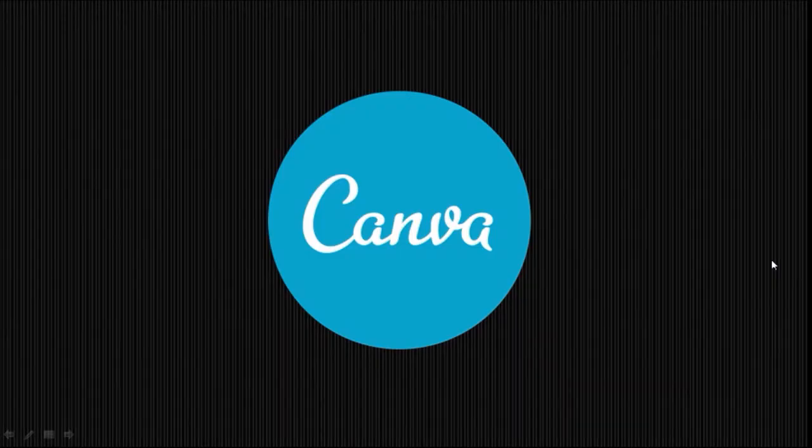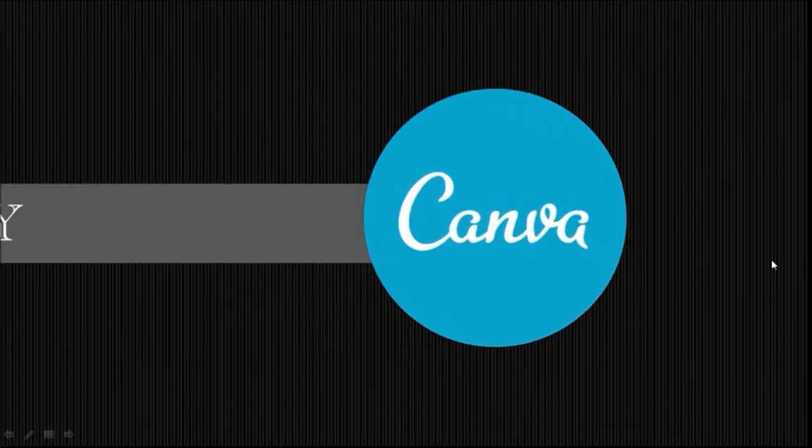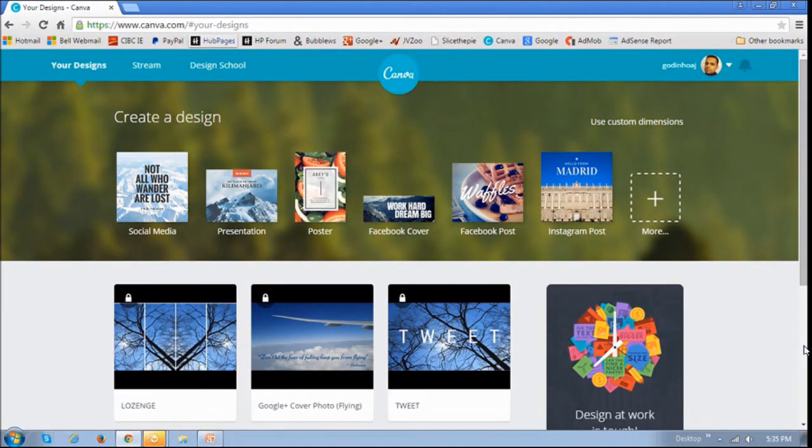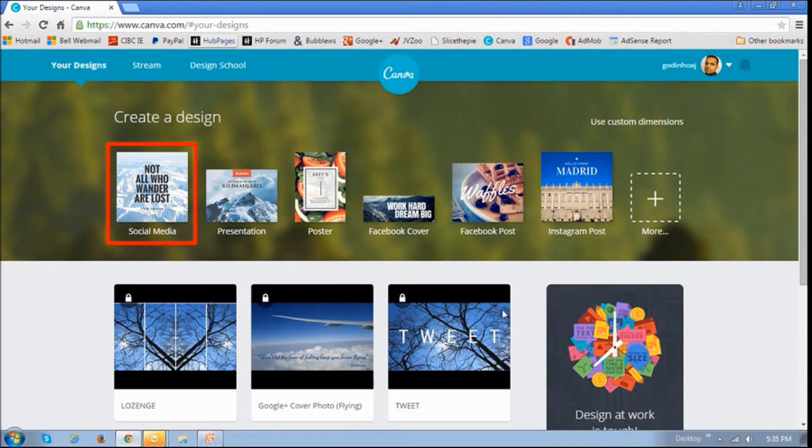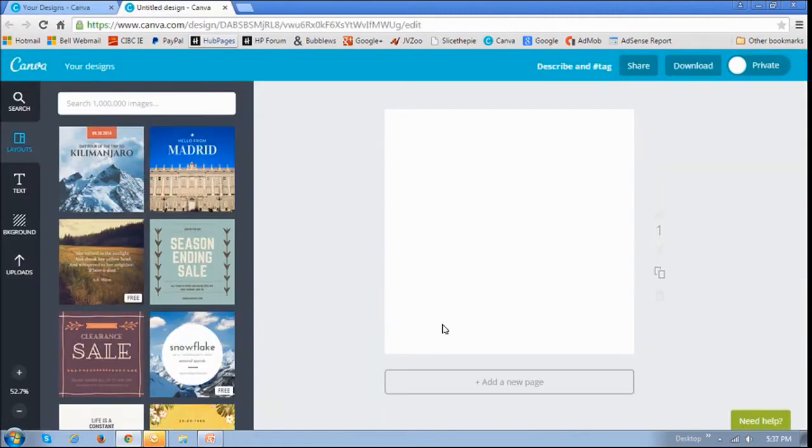Now let's talk about Canva's simplistic design. Let's start by choosing a social media template. If you click on this one, it will open up a blank canvas.